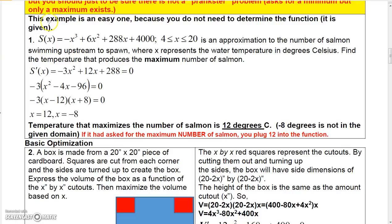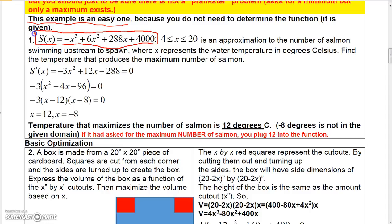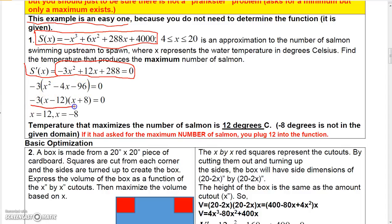Sometimes you can optimize a function without a lot of work, because you're given the primary equation in terms of only one independent variable. In this problem, the primary equation represents the number of salmon that swim upstream based on temperature x. To find the temperature that produces the maximum number of salmon, just take the derivative and set it equal to 0. You can factor out a negative 3, then factor the trinomial into (x minus 12)(x plus 8), giving x equals 12 and x equals negative 8.